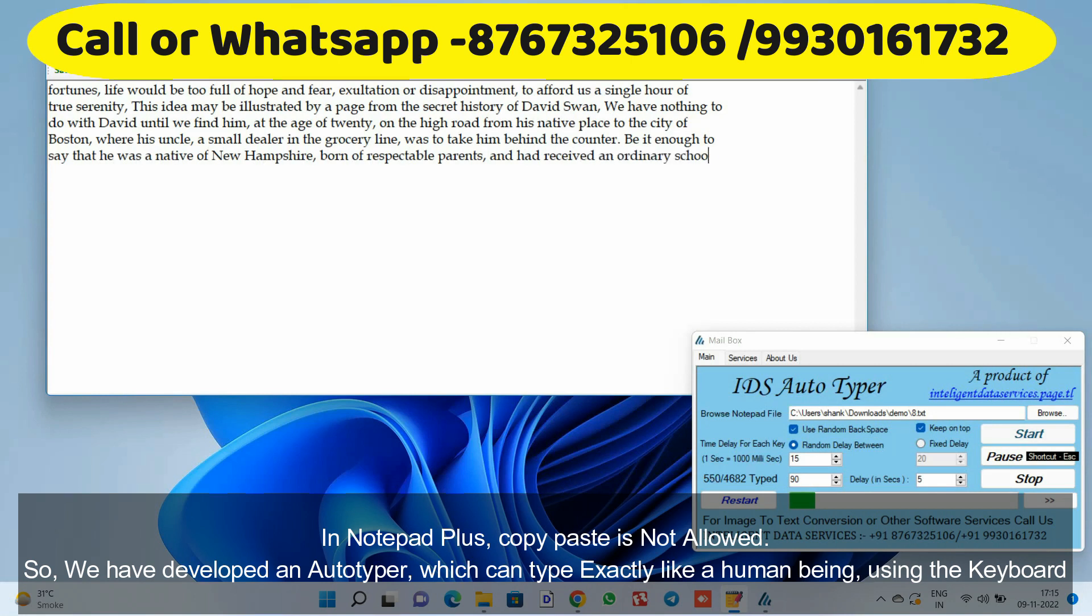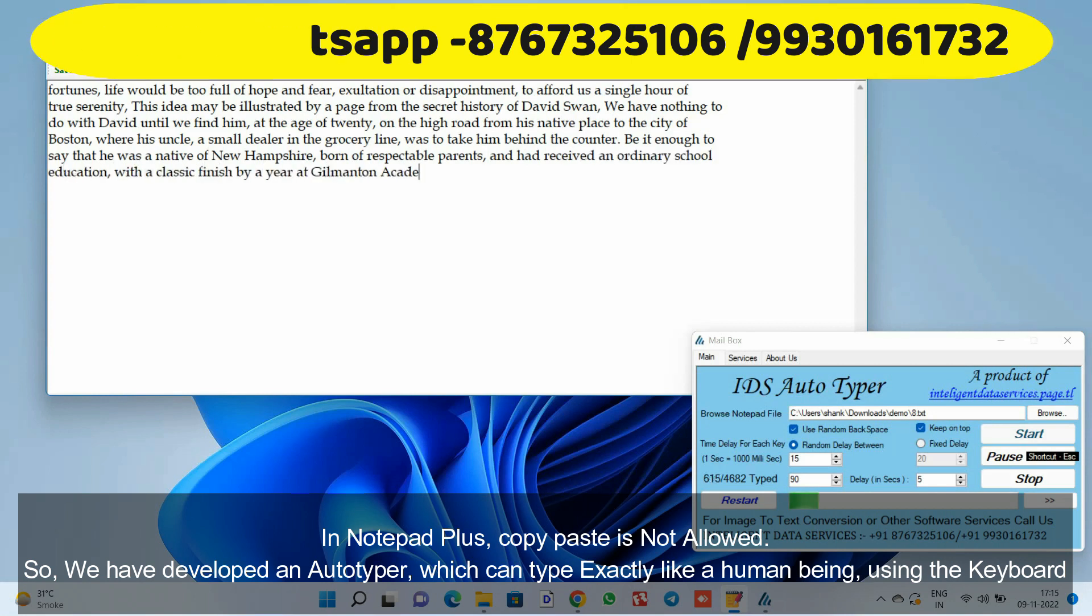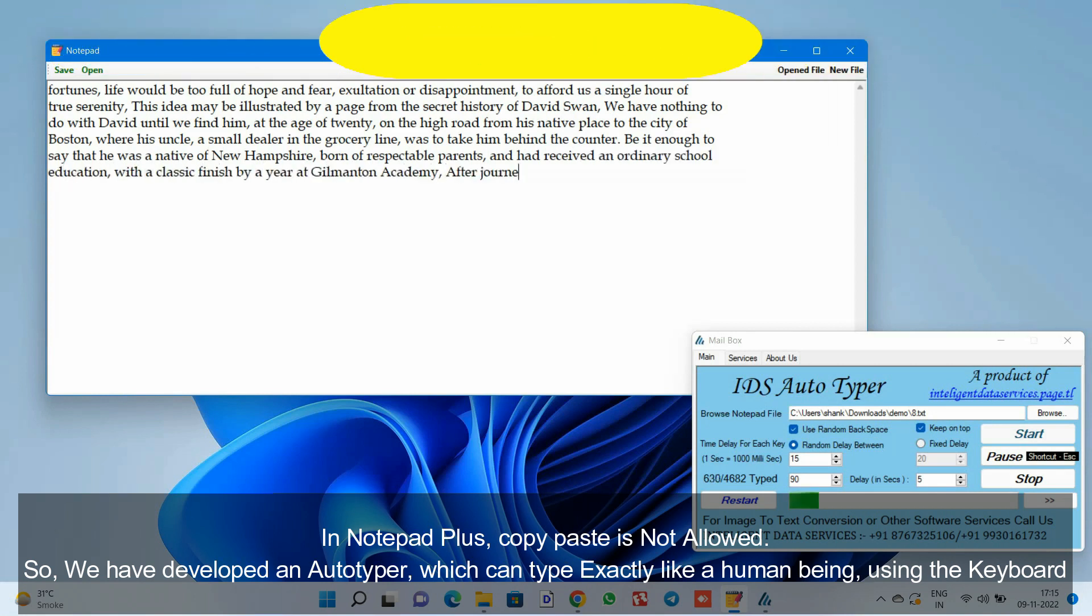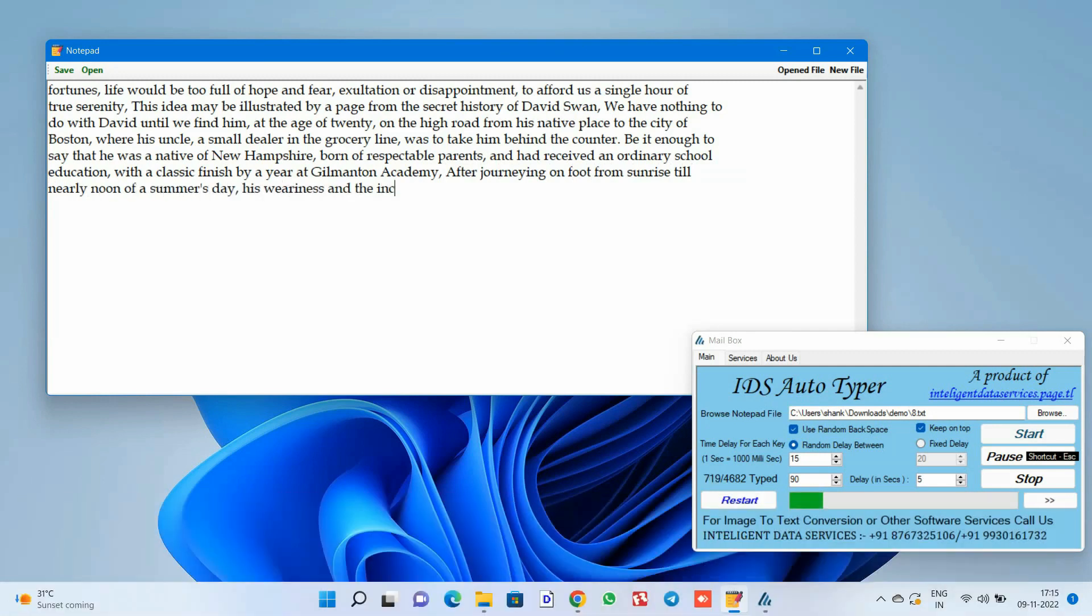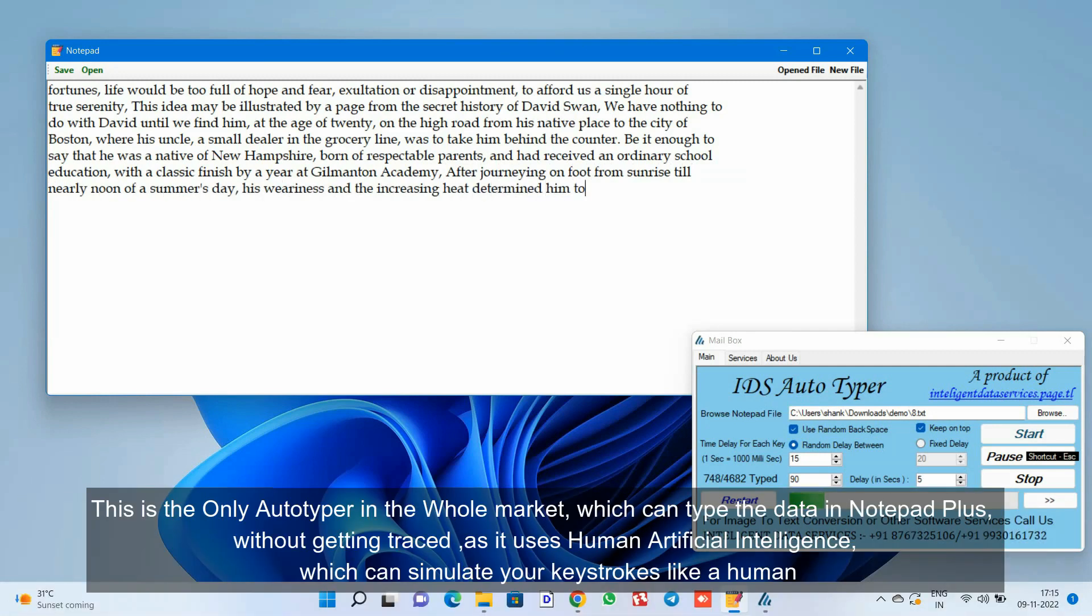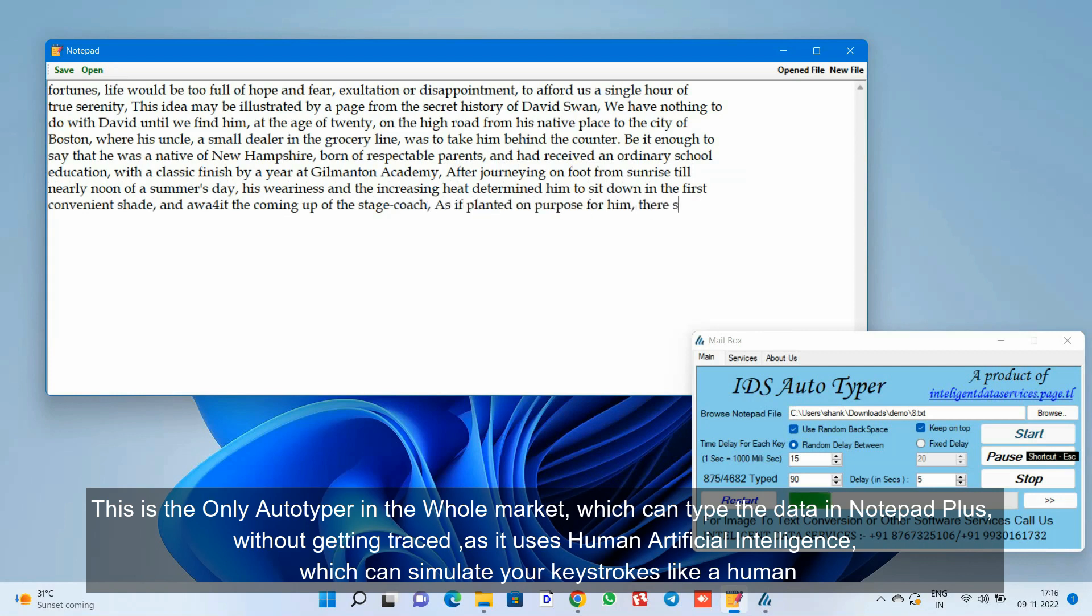This is the only autotyper in the whole market which can type the data in Notepad Plus without getting traced, as it uses human artificial intelligence which can simulate your keystrokes like a human.